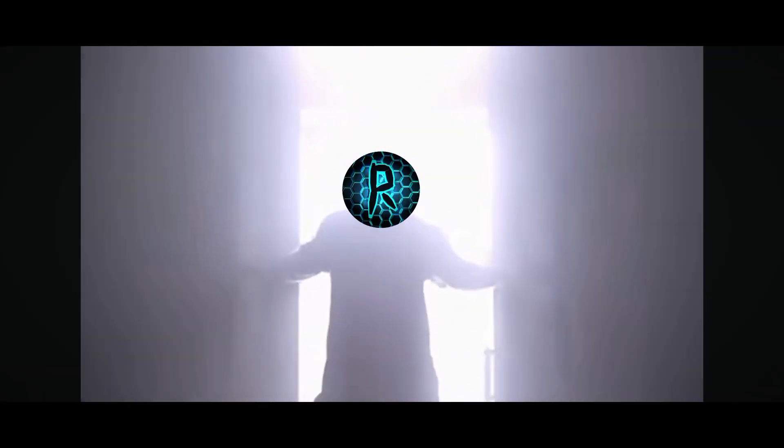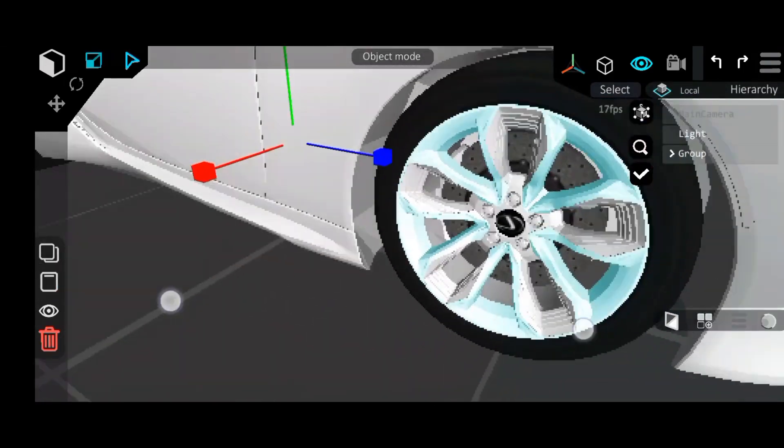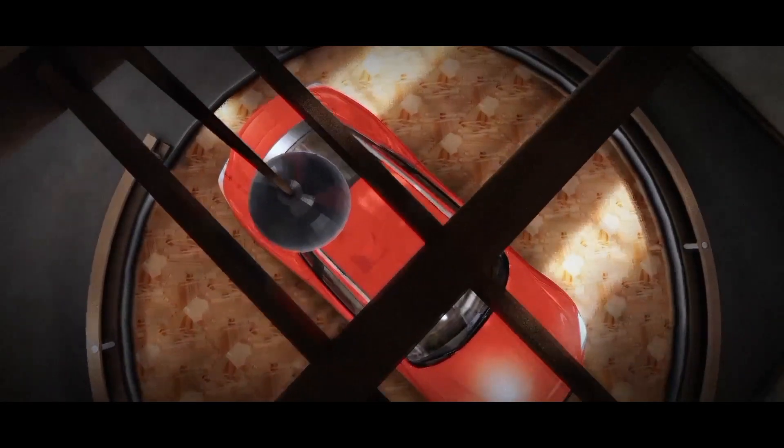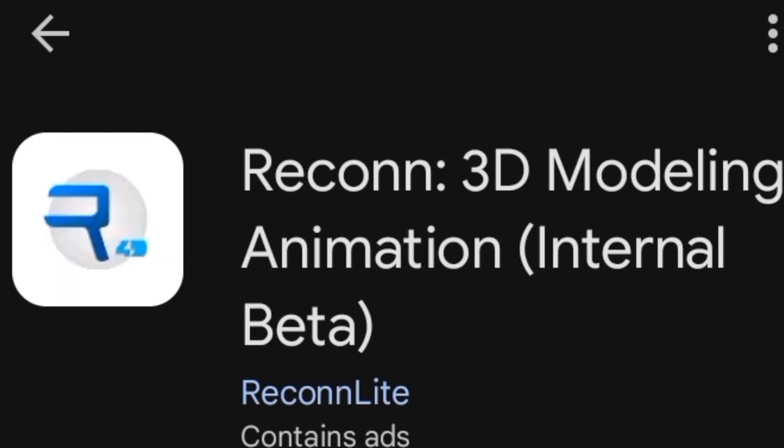Hey guys, Remote Animation here and in this video I'll be showing you how I made this short animation without any PC software, just my phone and the mobile app Recon40 which is available in the Google Play Store.